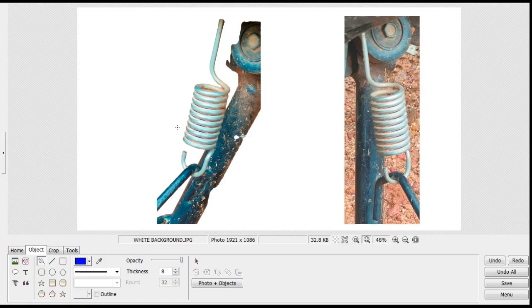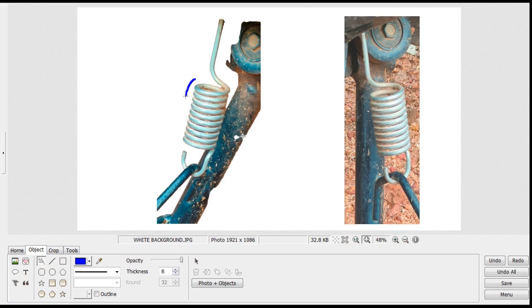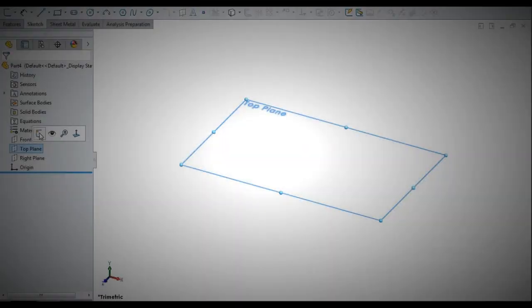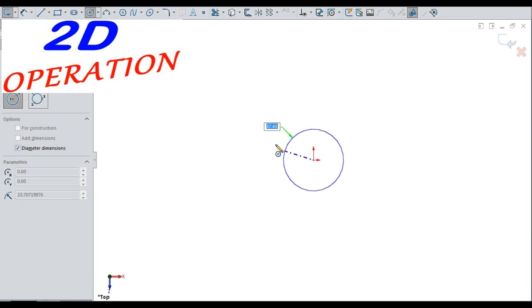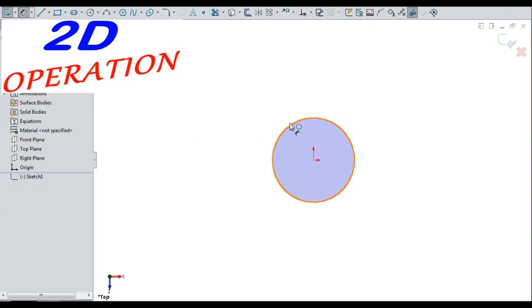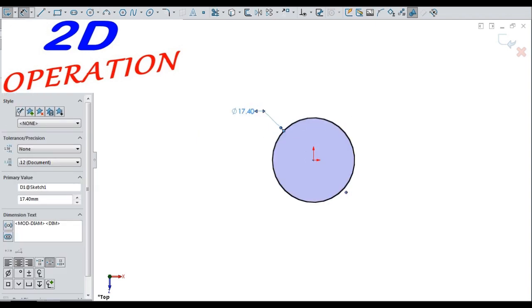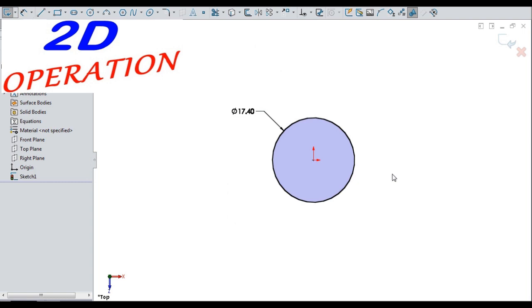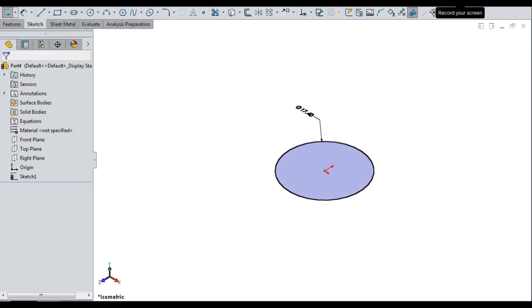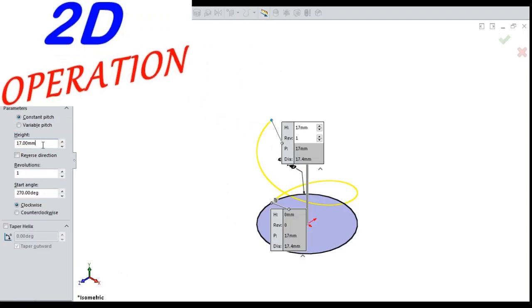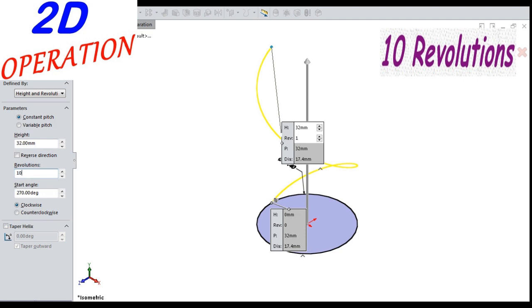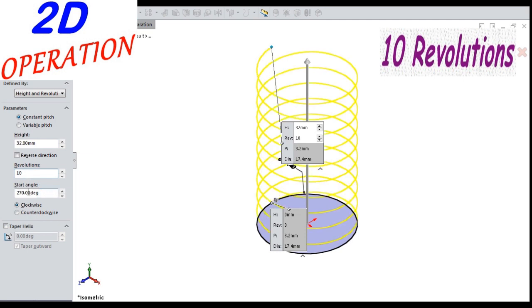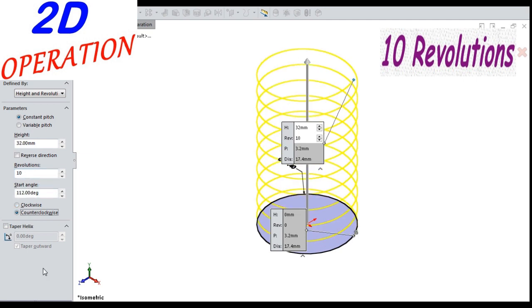Let's begin the 2D operation. Let's begin the sketching for this spring main portion. Sketching a circle for spring helical path. Making helical path with height 32 and with 10 revolutions.